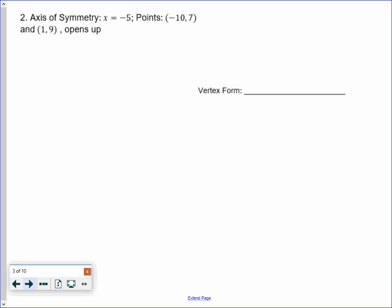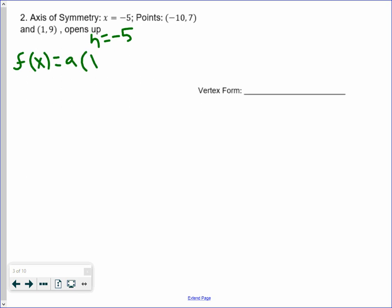Let's go ahead and do one more problem. The axis of symmetry this time is x equals negative 5, so that tells me h equals negative 5. We have two points: negative 10, 7 and 1, 9, and we're told it opens upwards, which means a is going to be positive. So let's set up our general equation: f of x equals a multiplied by x minus negative 5 squared plus a k value, which we don't know.